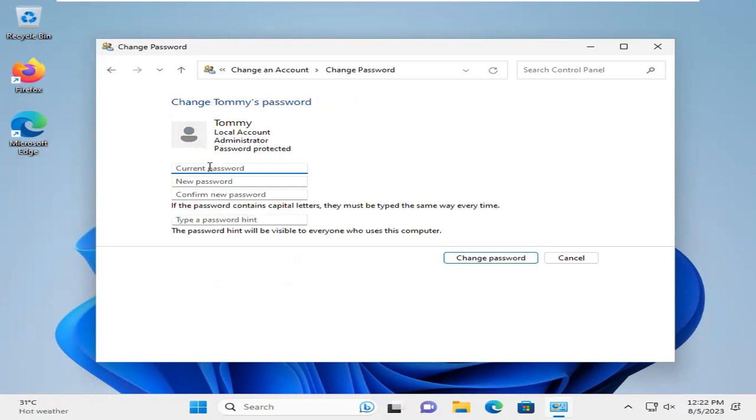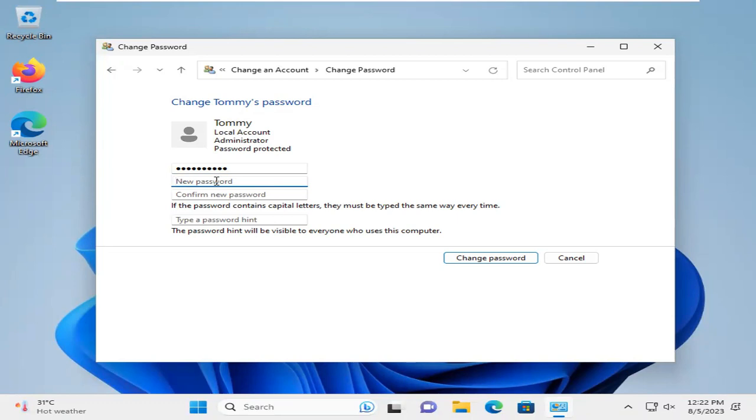Now, type your current password. Then, type new password. Now, click on Change Password.